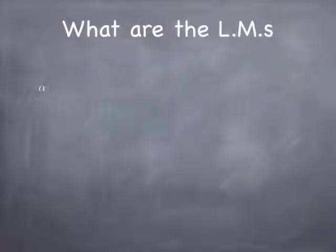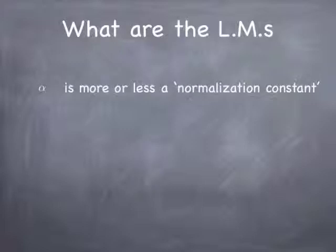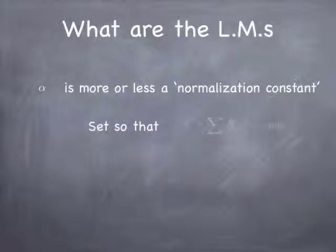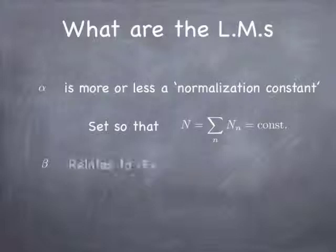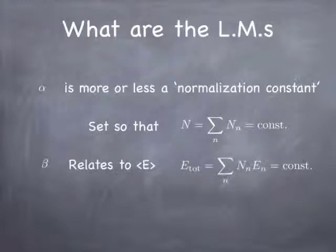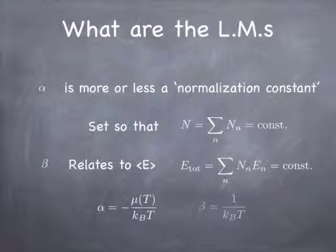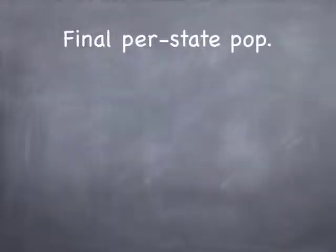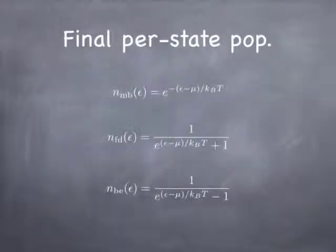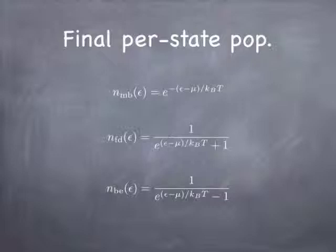So what are the Lagrange multipliers? Well, alpha turns out to be basically a normalization constant. It's related to something called the chemical potential. And beta turns out to be related to the energy, and it's also related to the temperature. So if we redefine the chemical potential to be minus alpha times the Boltzmann constant times the temperature, and we define the temperature to be one over the Boltzmann constant times beta, then we can plug all that stuff back in.